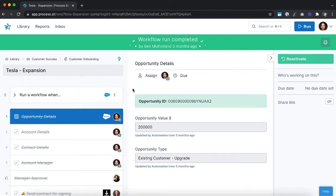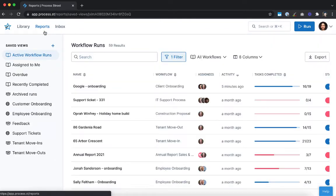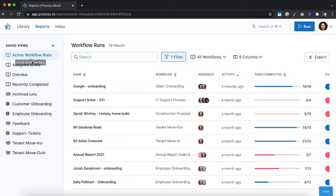Having information is only good if you know what to do with it. If you can't find what you're looking for, your records might as well not exist. That's why Process Street's reports dashboard lets you see everything you need to see in one place. To see your reports, click the reports tab at the top of your screen in Process Street. Here you'll be able to see the default views of all of your workflows or create your own.